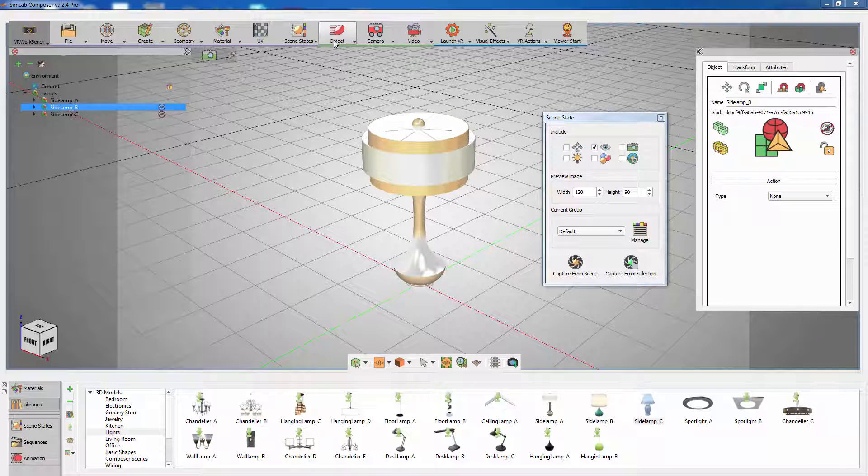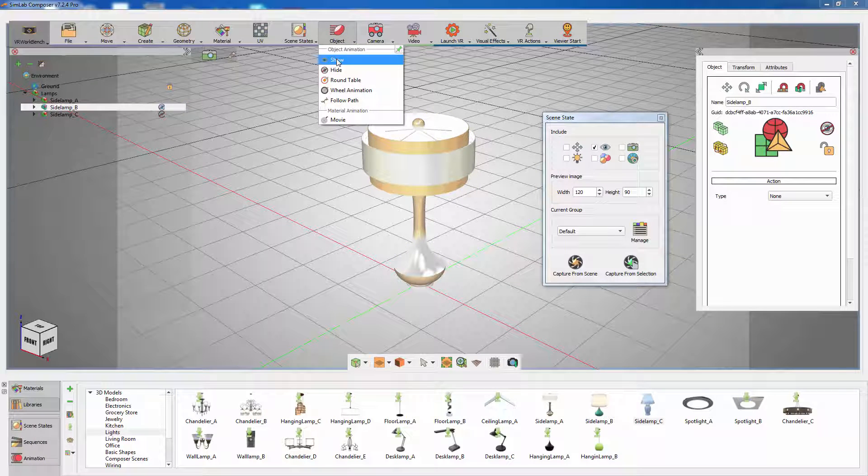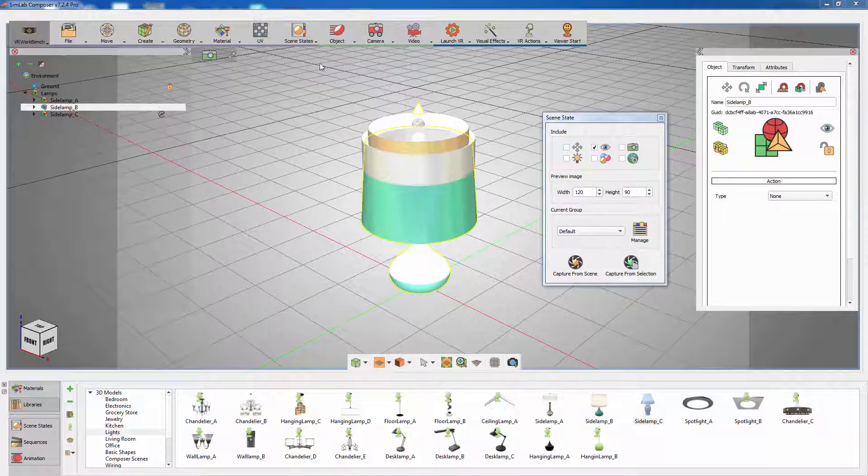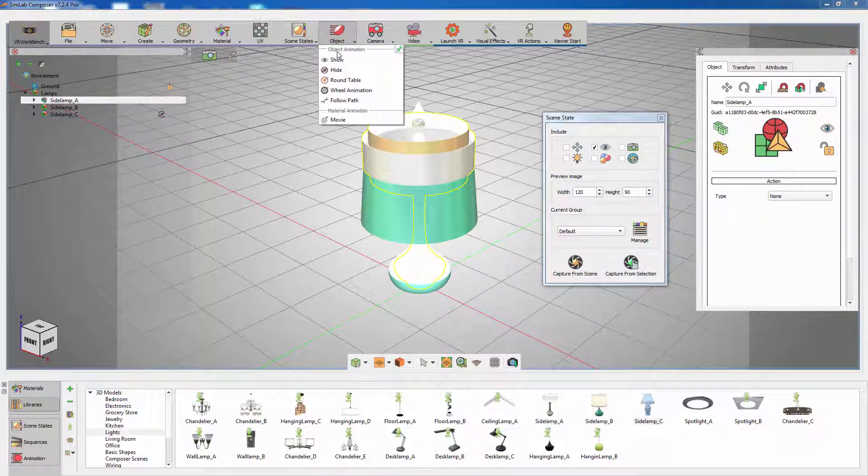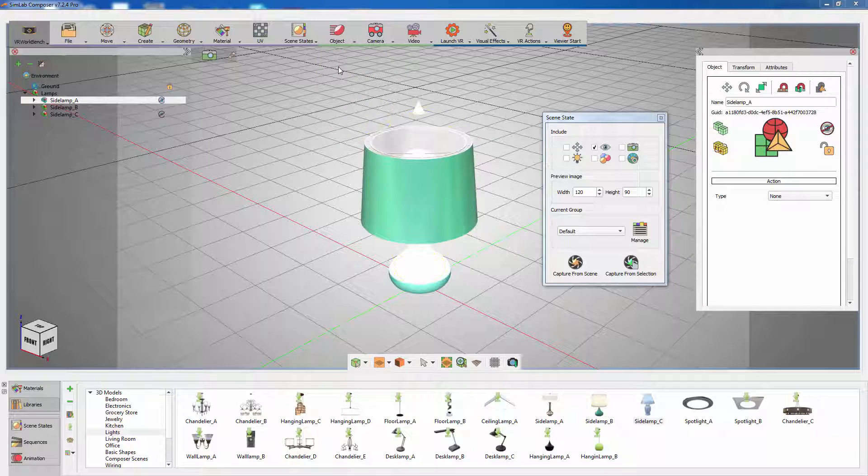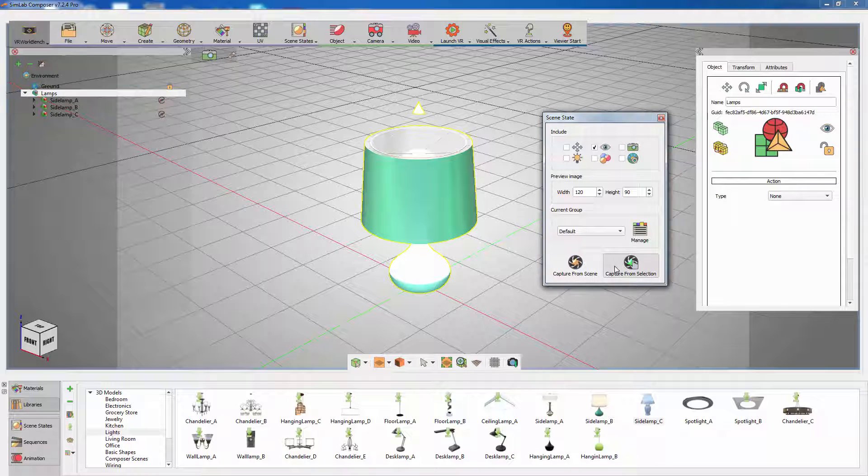Select the next light and press S or select Show from the object menu to toggle the visibility of the object. Select the previously showing light and from the object menu select Hide. Select the lamps assembly and capture the state where only the second lamp is visible.